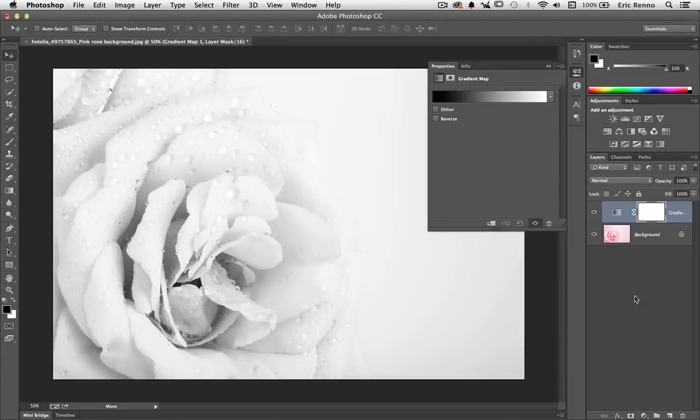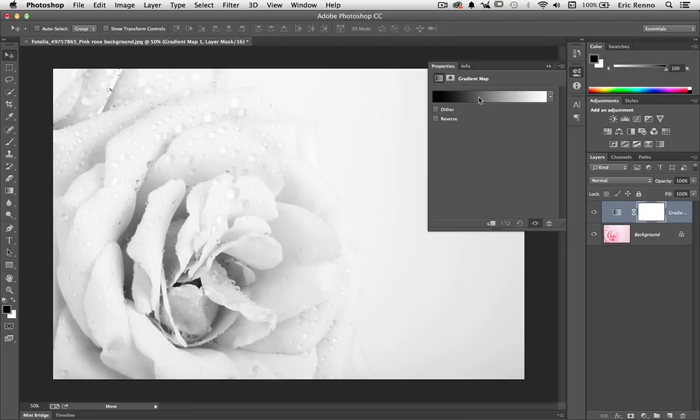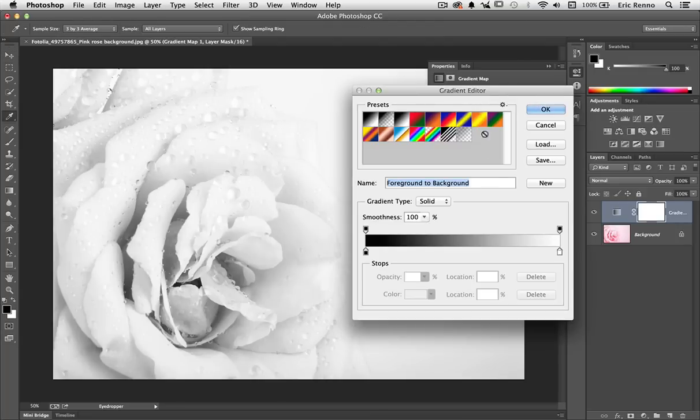But I can change this without having to change my foreground colors by going into the gradient itself. I'll click on the strip here that shows me my gradient and I'm into the gradient editor.